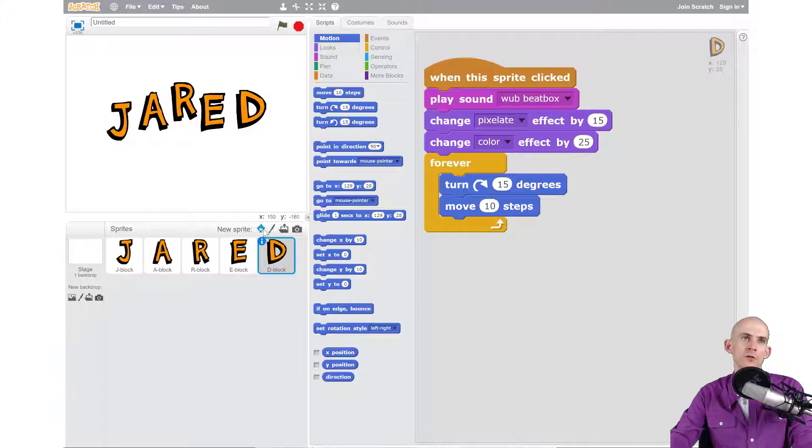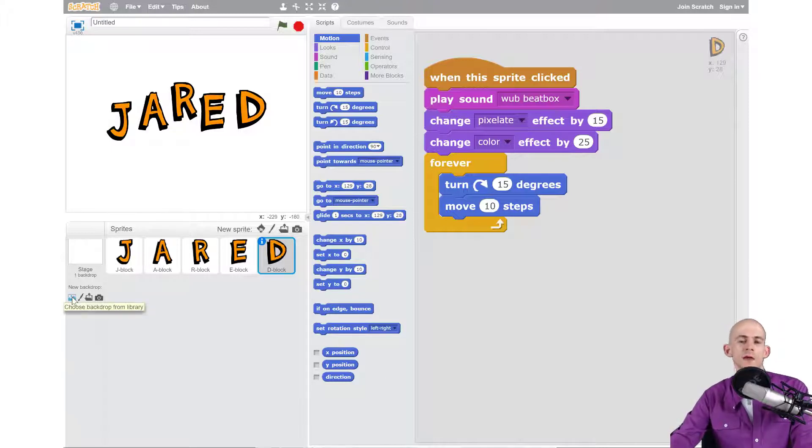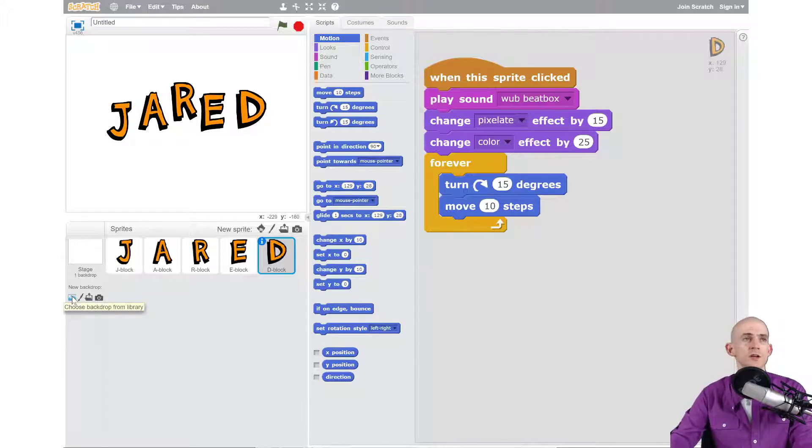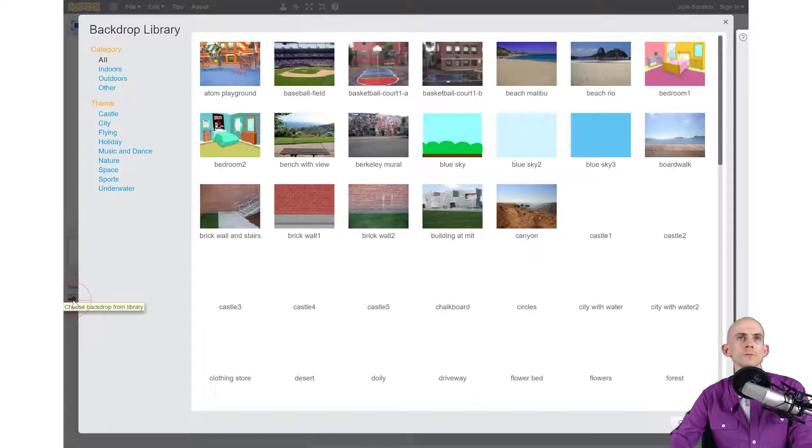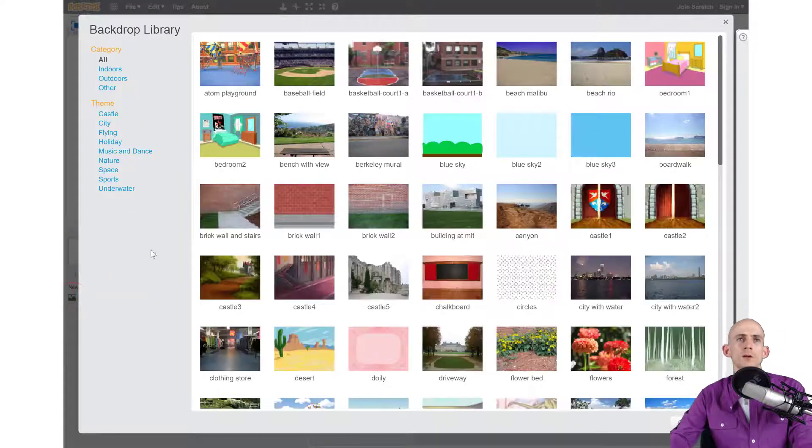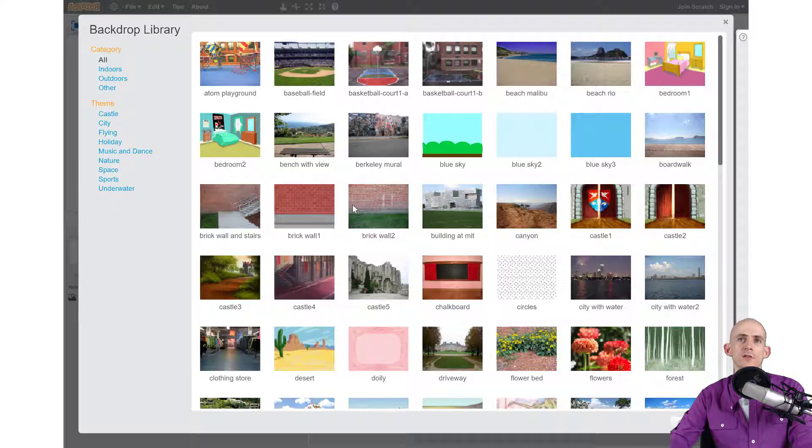To add a backdrop, in this case what I want to do is actually choose from one of the backdrops that Scratch has created. If you click on this button right here, just like before with the sprites, it gives us a bunch of options.